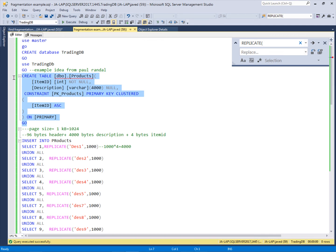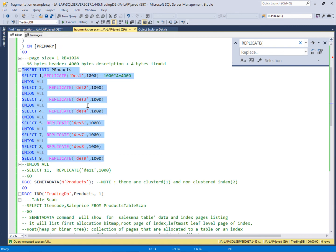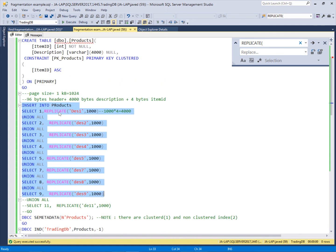In TradingDB I will create the products table with a clustered index on item ID. Now I will insert some records: one, two, three, four, five, seven, eight, nine — note six is missing. The ID is the integer column and I will insert data into the description column, repeating a value 1000 times. The description value 'des1' has four characters repeated 1000 times, giving 4000 bytes. Plus four bytes for the integer, one record takes 4004 bytes. The page size is 8 kilobytes with a 96-byte header, so approximately two records fit on one page.